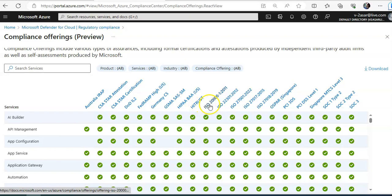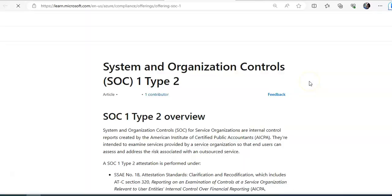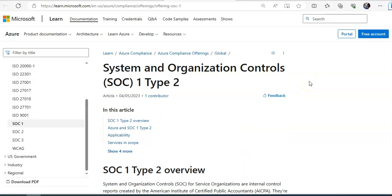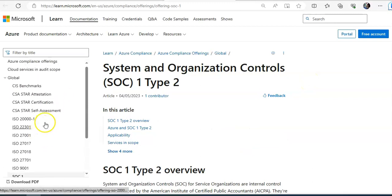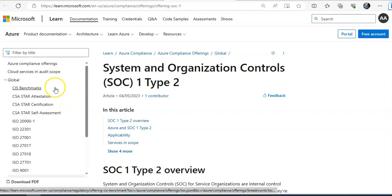ISO, PCI 3DS, PSI DSS level 1 and SOC type 2 or SOC type 2. So system and organization controls. And these are the Microsoft documentations, which is the compliance offerings.